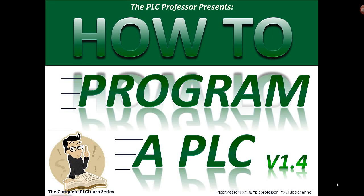Welcome back to the PLC Professor presents How to Program a PLC, Volume 1, Part 5, or version 1.4.